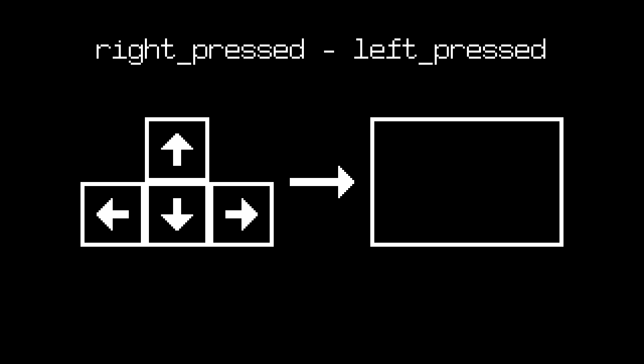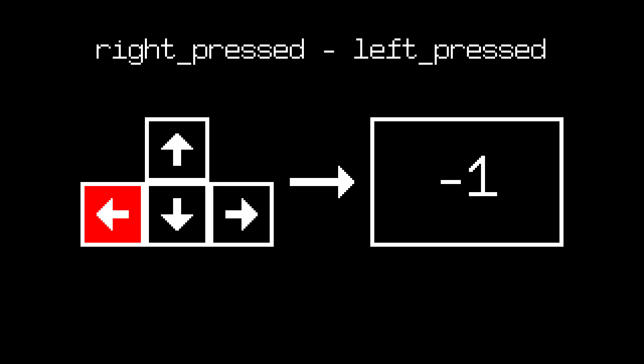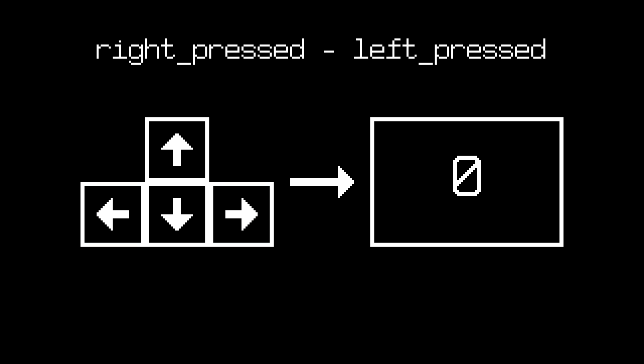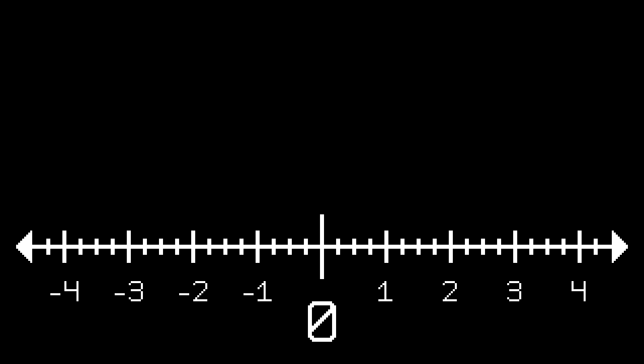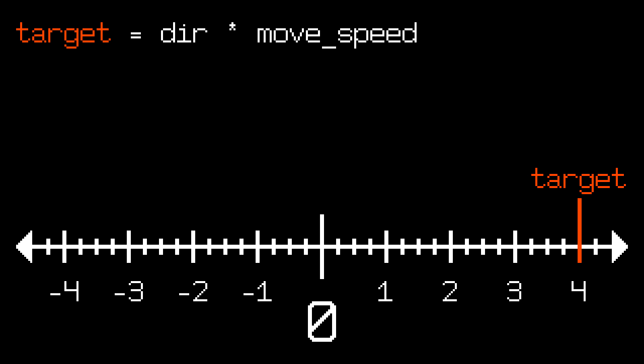Now let's improve it. First we find the direction the player wants to go by using this formula. It returns 1 when we press the right key, minus 1 when we press the left key, and 0 if we press both or neither of them. Then we multiply the result by the player's movement speed to get the target speed.